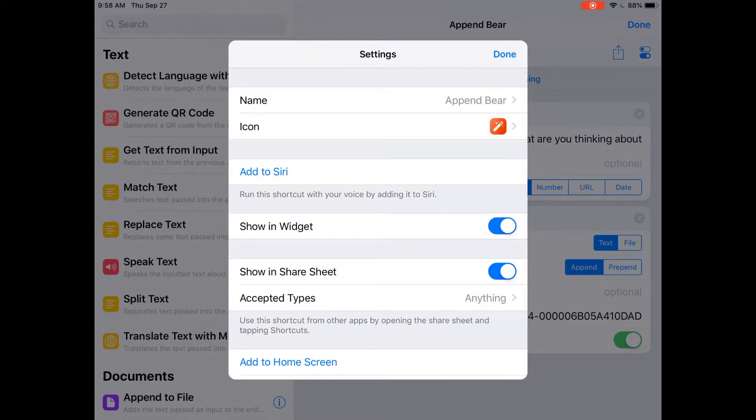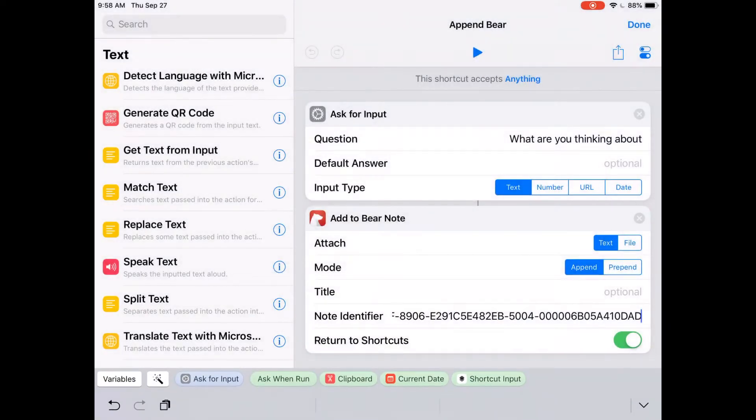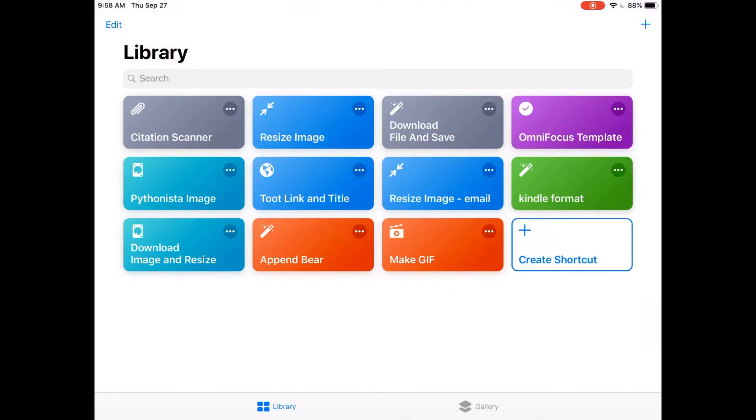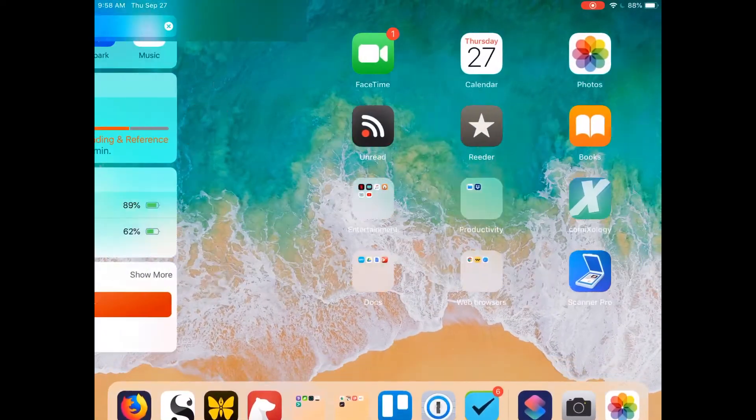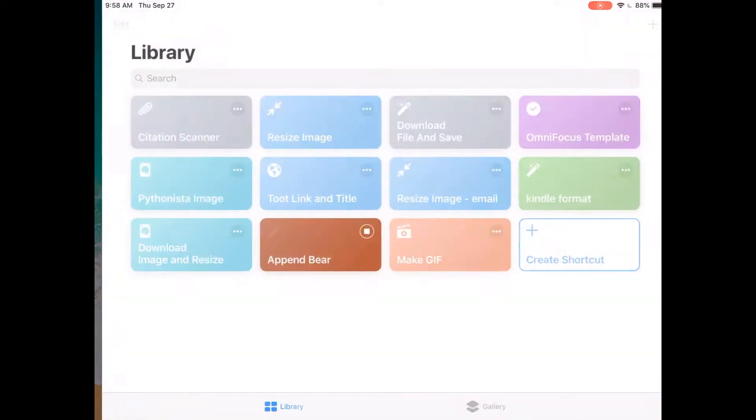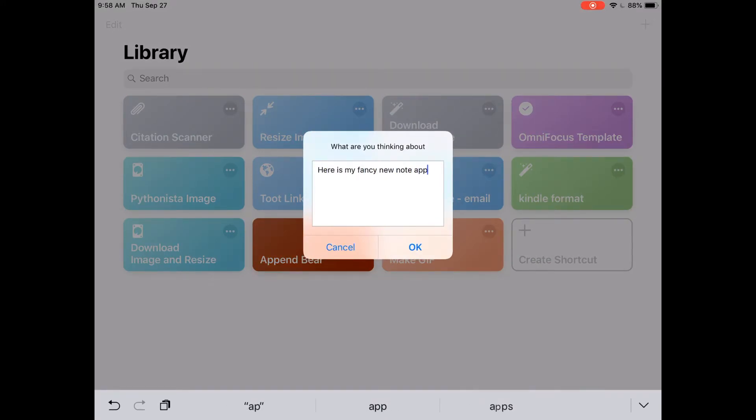to the home screen. We get 'Append to Bear,' and we can say 'Here is my fancy new note appended to the bottom.' You should leave two enters like this, because we want anything we append later with this shortcut to have space between it and the text above it. Hit OK, and it cycles